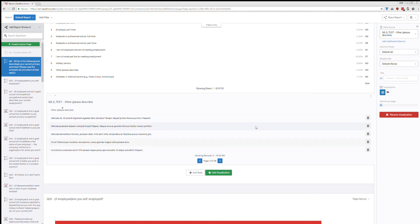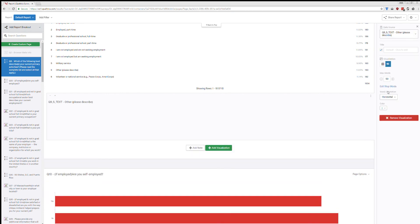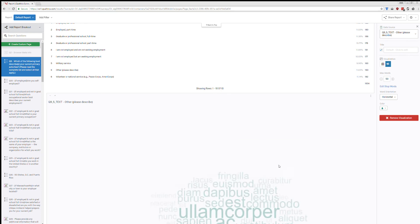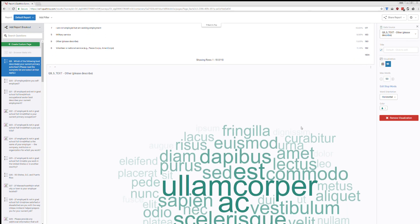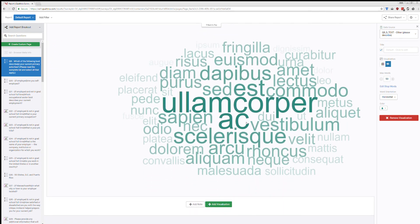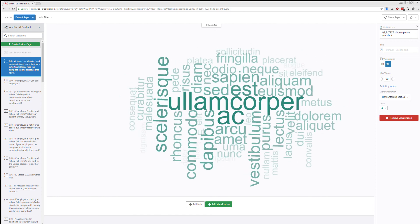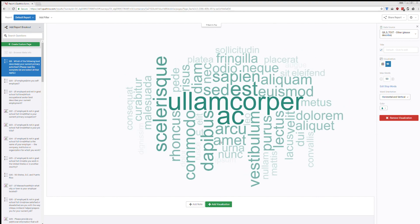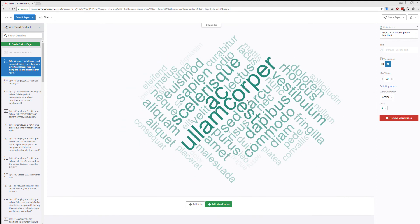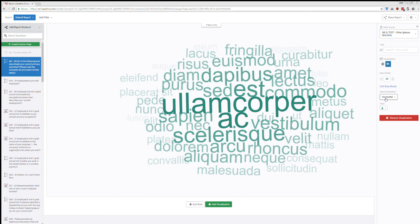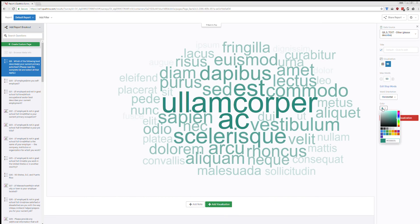So Qualtrics does have word clouds built in. And so over on the right hand side, under the visualization, I can click on word cloud. Give it a moment. And now I have this massive word cloud. You can change this. So if I don't like the horizontal, I could do horizontal and vertical, which makes it a little bit more difficult to read. And so if you want to make that more difficult for people, you can do that. I tend to like the angled. It's still a little easier to read, but also makes it a little more interesting. Or you can do a classic horizontal. You can change the color to whatever you'd like.